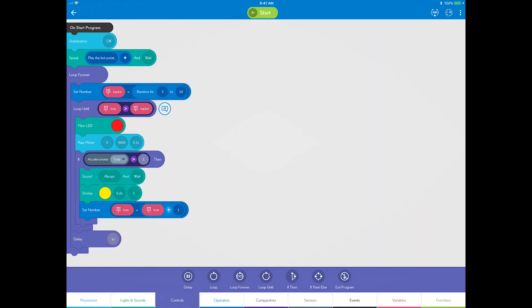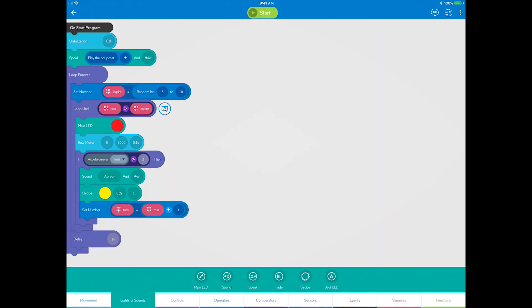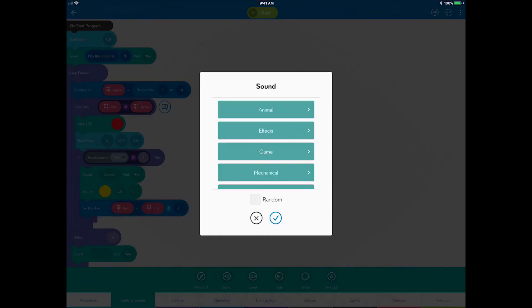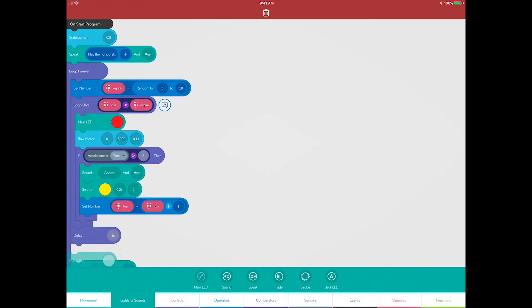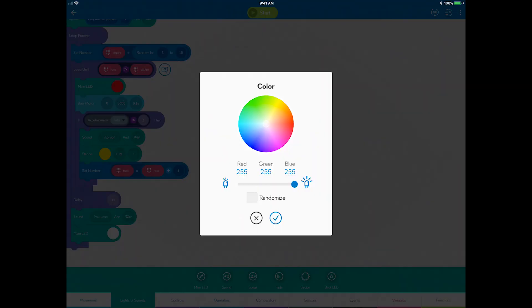Now go to the lights and sounds category and drag a sound block and choose the game you lose sound and a main LED block and change it to yellow.